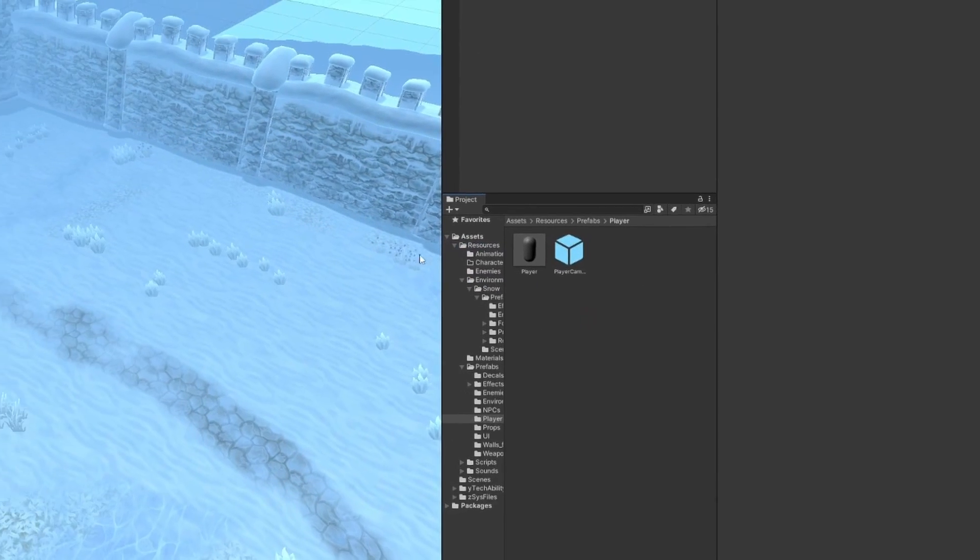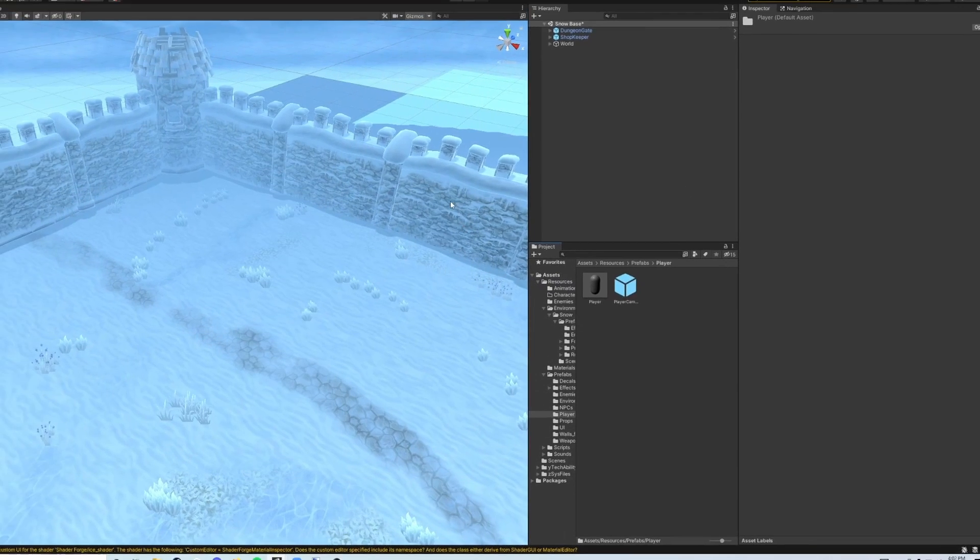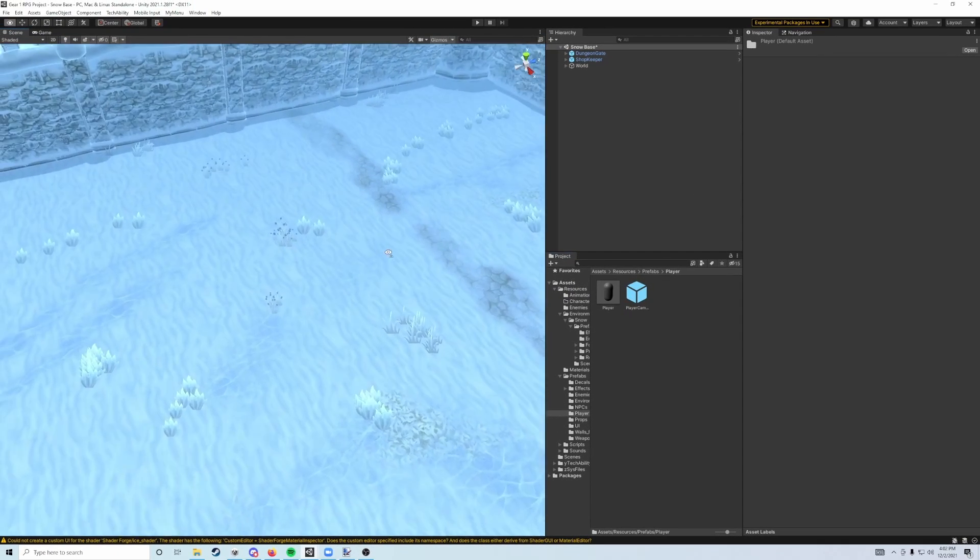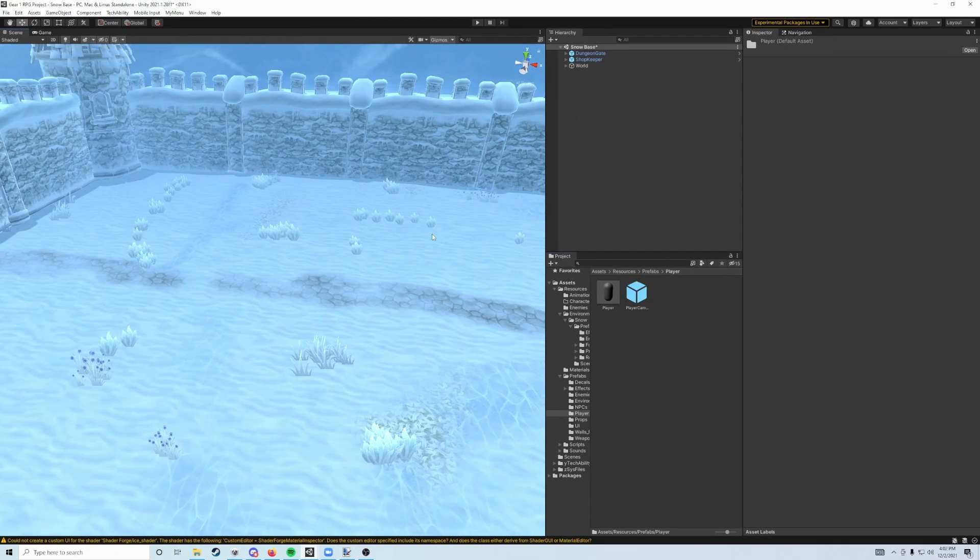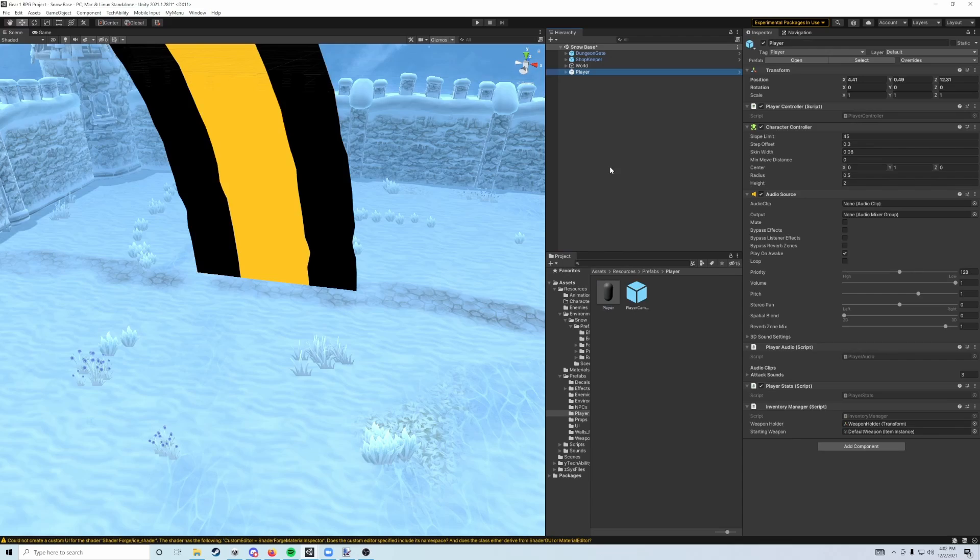We're going to see two prefabs in here, and we just want to add both of these to each of our scenes. So in the base scene starting, we're going to add the player, and then we're going to add the player camera.